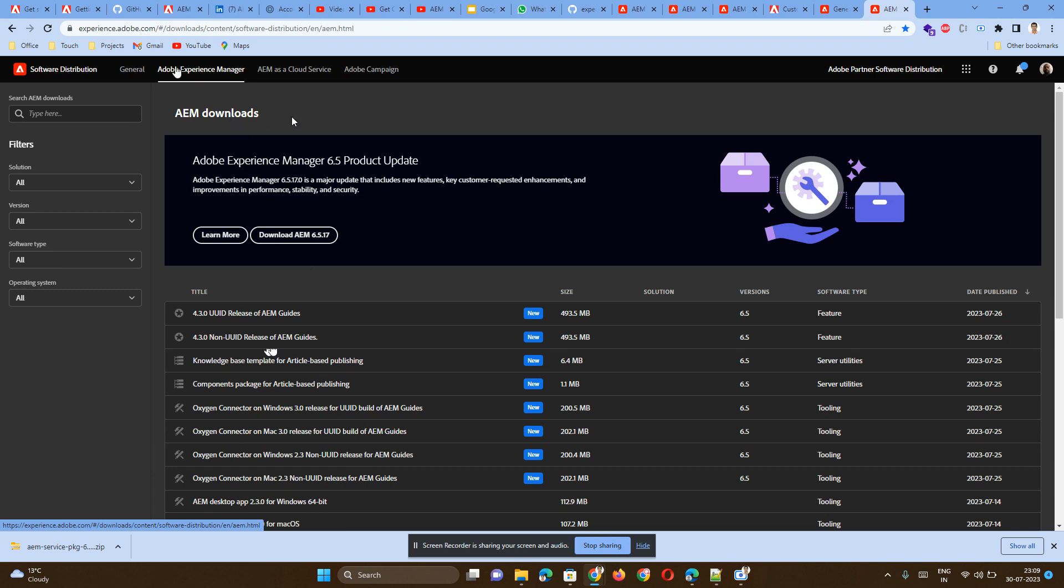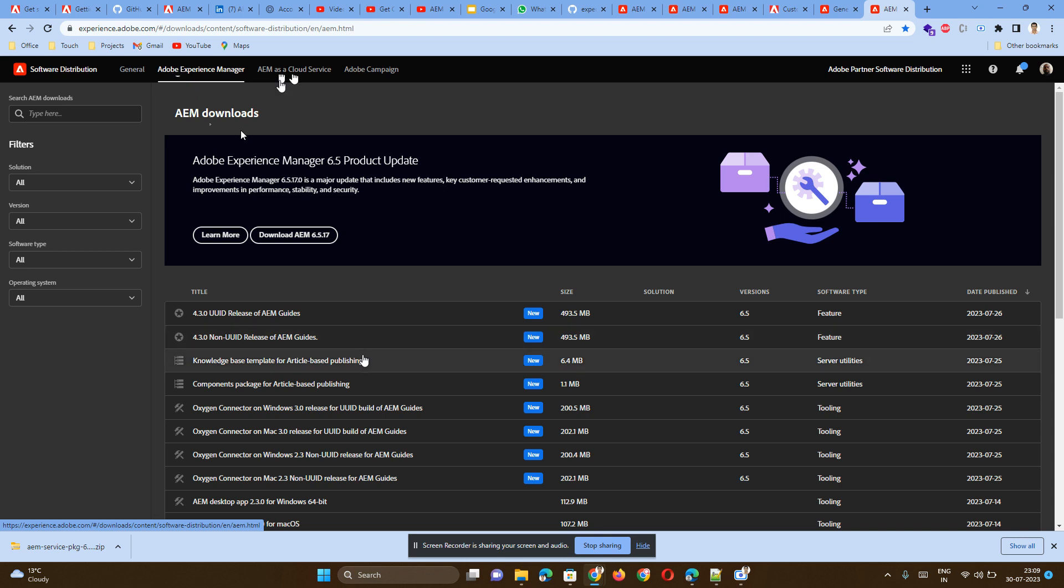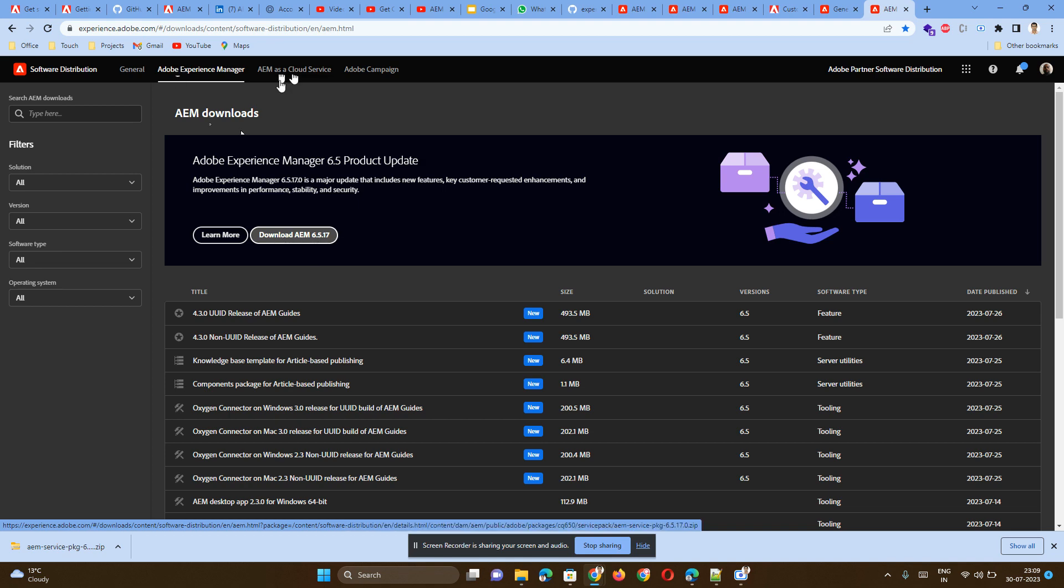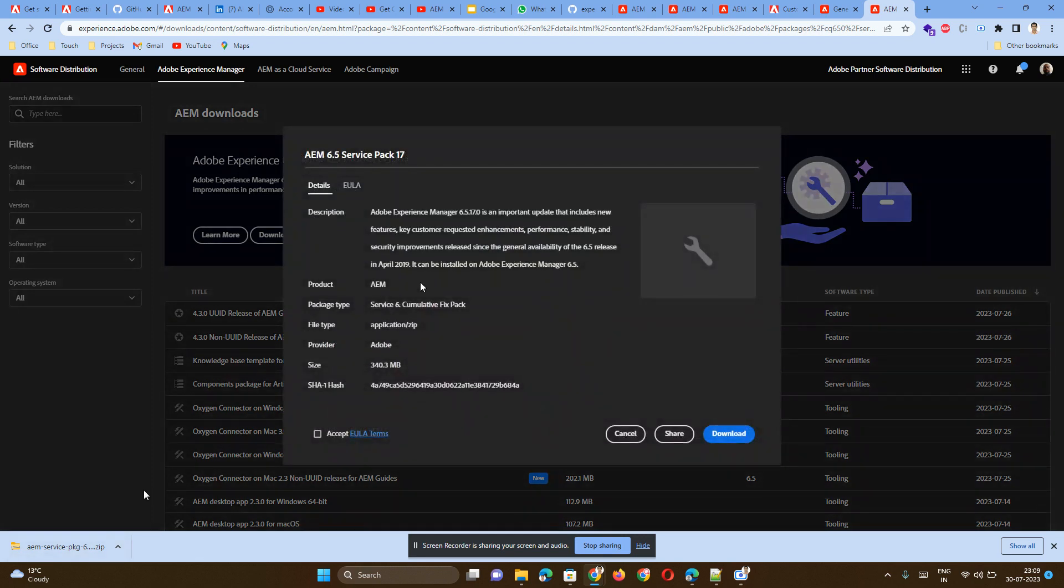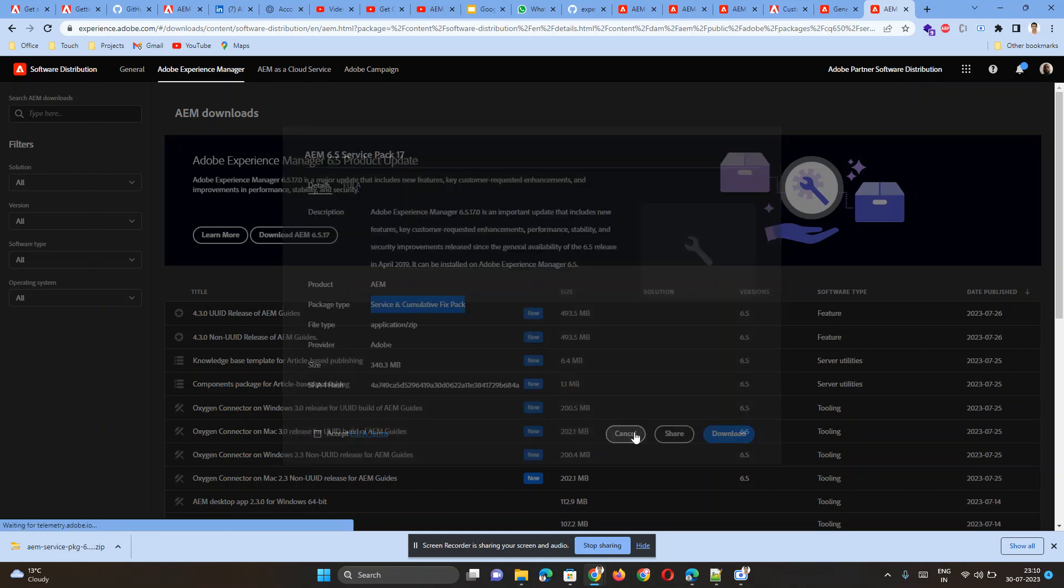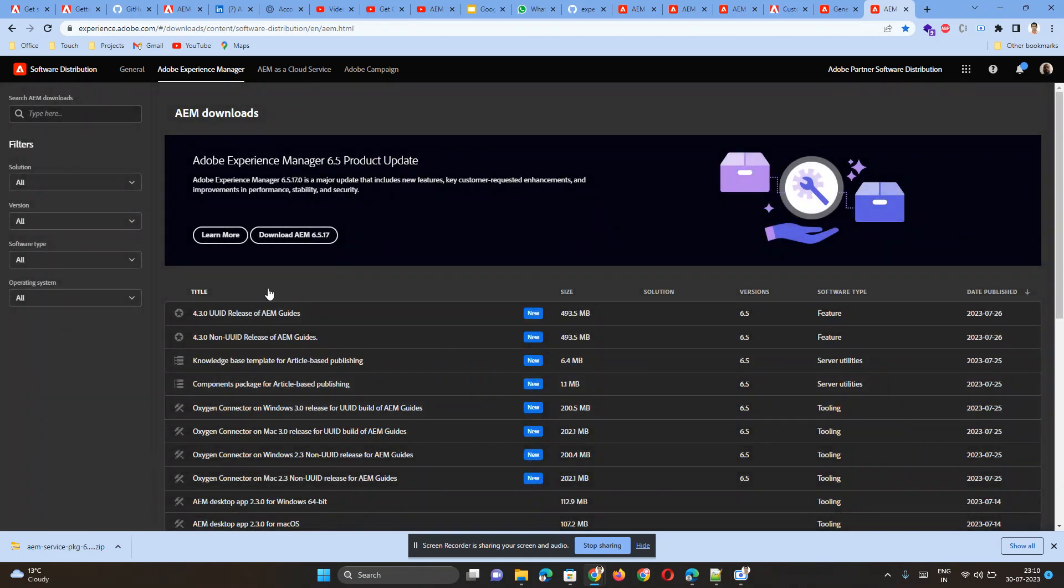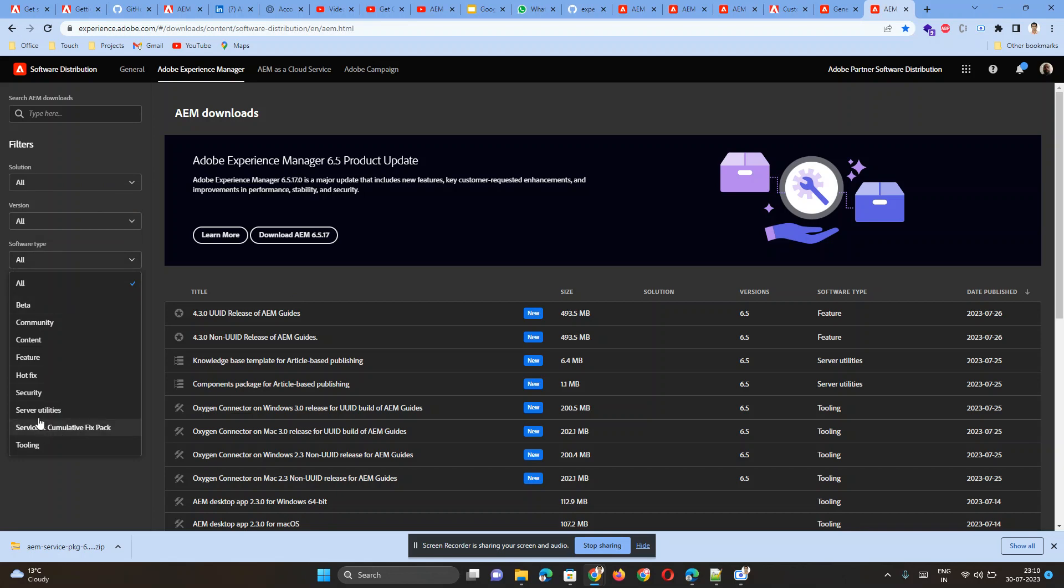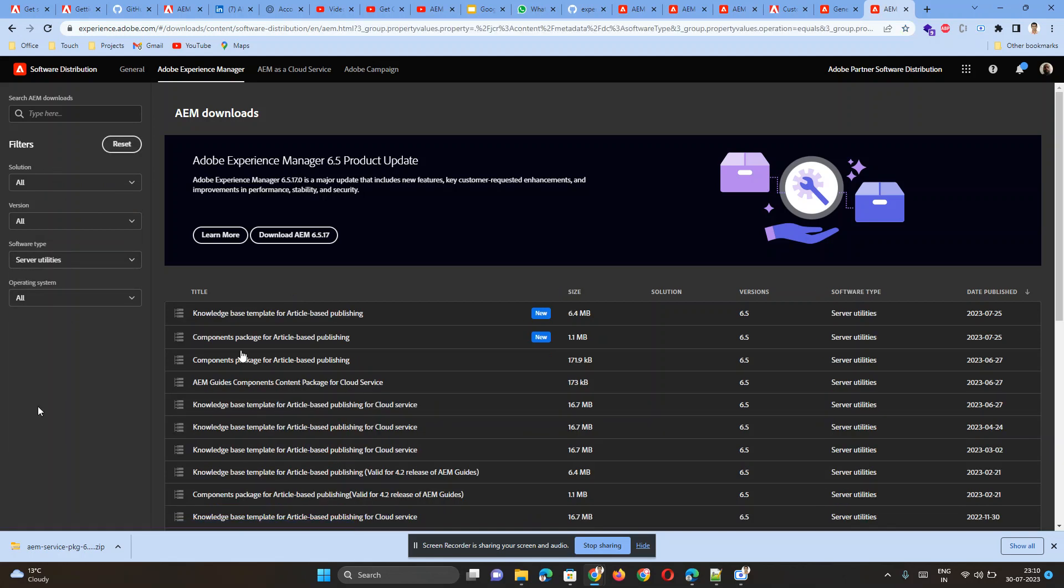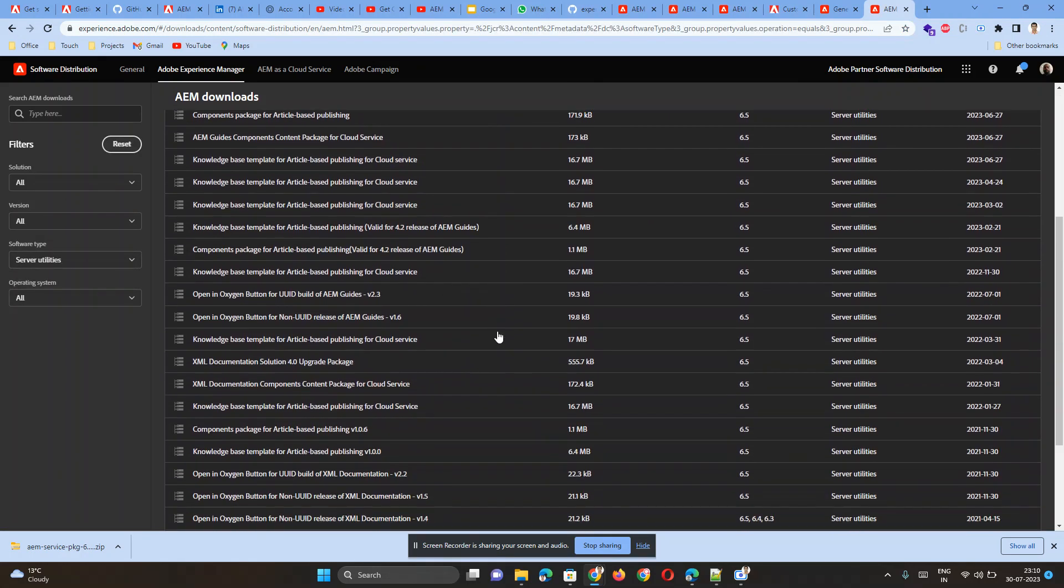If you go to Adobe Experience Manager, there will be some confusion to download the AEM jar file. If you see 'Download AEM 6.5.17' and click here, this is actually a service pack, not the AEM standalone jar. What you have to do is set the software type to Server Utilities.